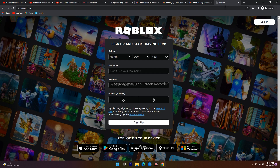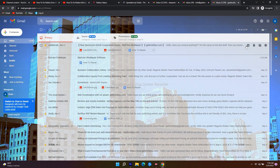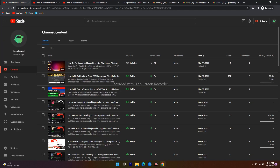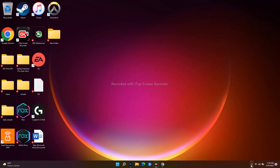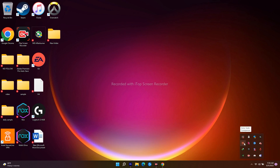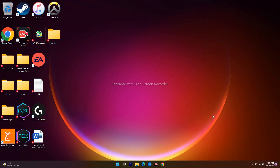You have to close all the browser windows completely — exit from the browser entirely — and then follow the next instruction.